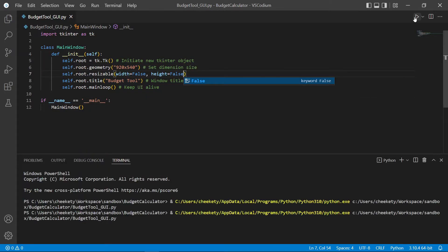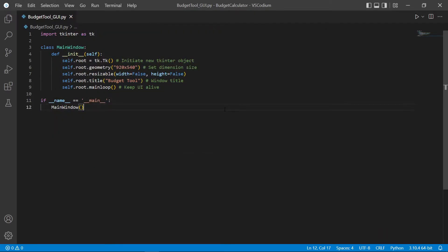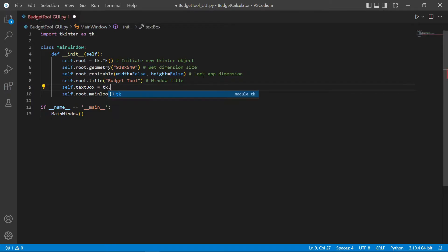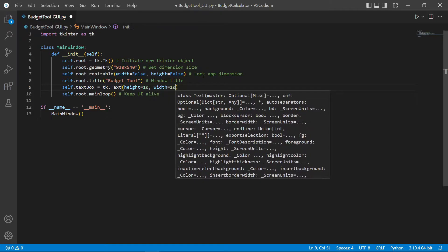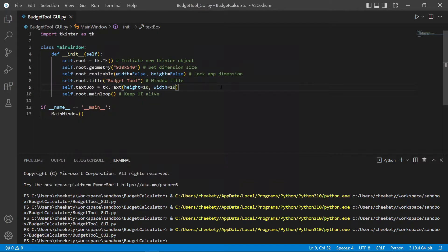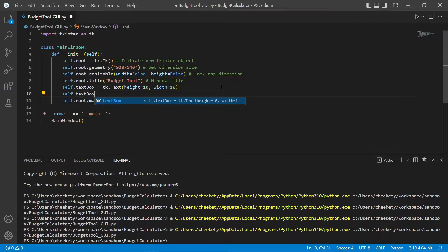Let's try to run this again. And perfect. Now let's create a text box to print the output of our budget tool. I'm going to create a new item called self.textbox. The text box will be a tk.Text object in which we can set the height, the width, as well as the style, but we'll do that later. When we try to run this, you can see that our text box is not yet drawn out in the app. That's because we haven't packed it. So to do that, all we need to do is call self.textbox.pack.